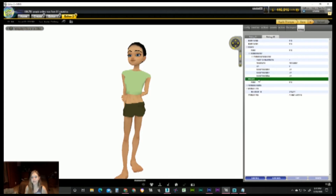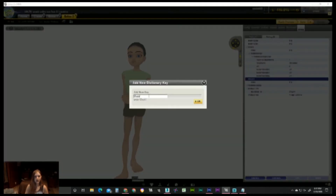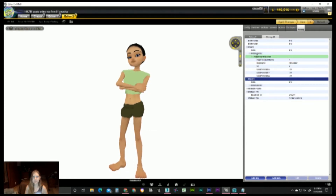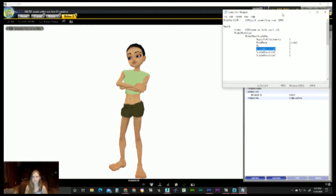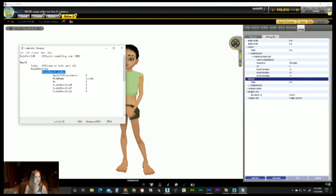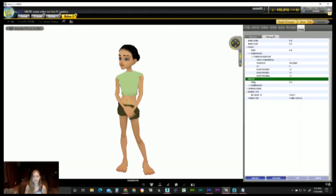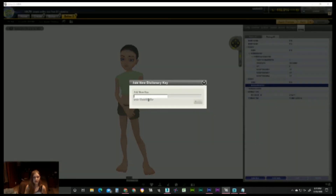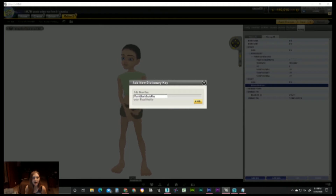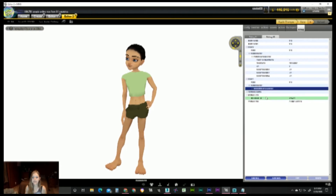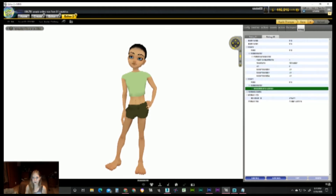Next we're going to put in the model modifier — it's still under mesh one. This one's just going to be a key because there's no value attached to it. Model modifier. And attached underneath the model modifier is model mesh scale rec — I have these written up and I'll just copy and paste. This will also be a key because there are no values attached to it. Make sure you're clicking on the model modifier because that is what it's going to be attached to. So add a key — under model modifier we're going to add model mesh scale rec.